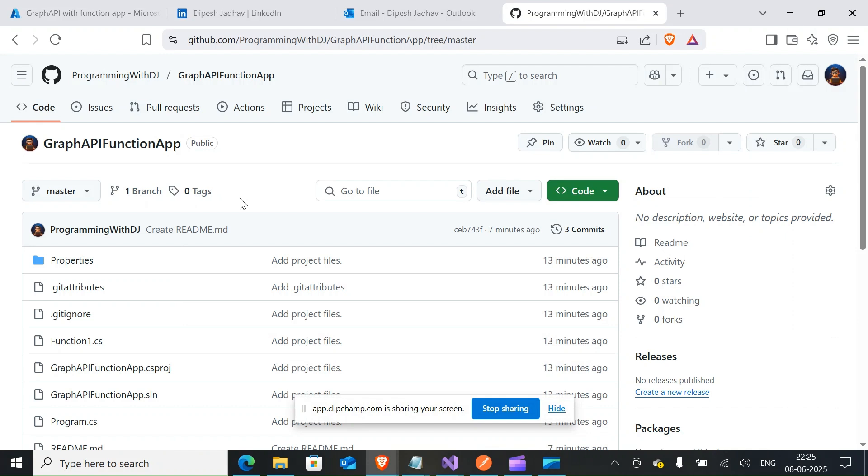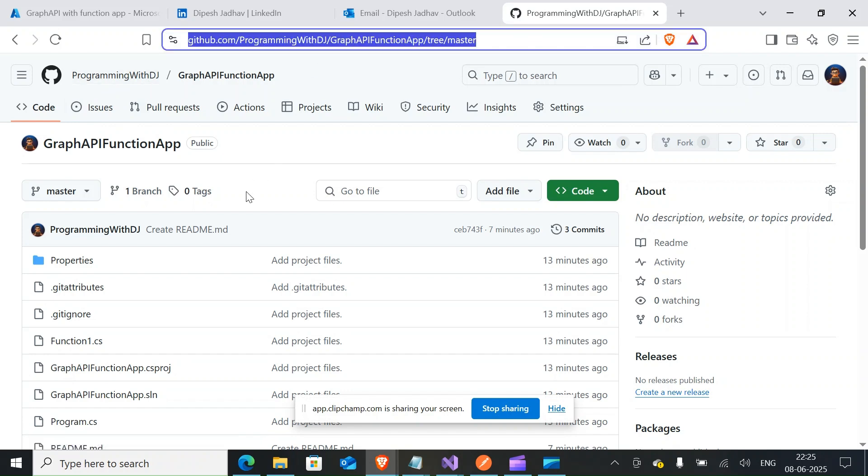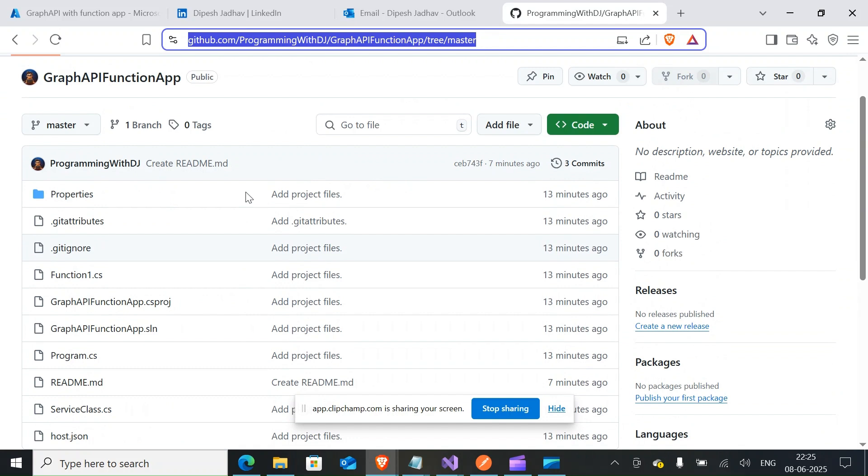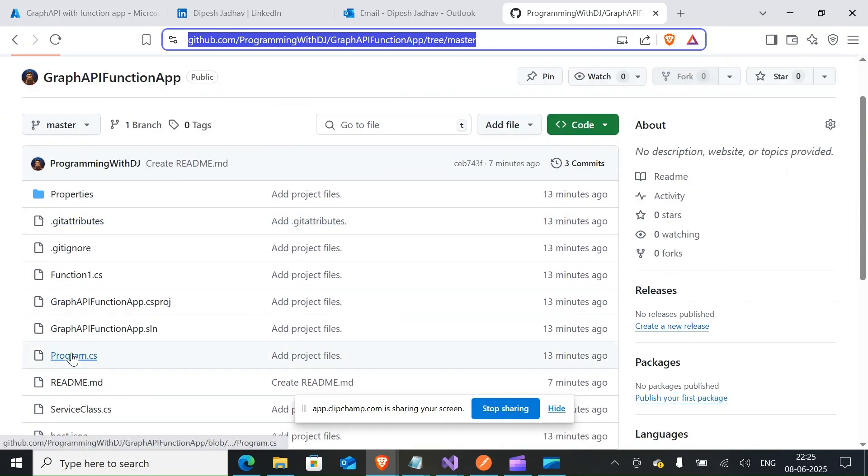What you're looking at right now on my screen is the Graph API function app that I just created. I have it on my repository here. I'll paste the link to this repository in the chat below. So this isn't going to be our normal YouTube video where I would walk you through this whole setup step by step, but this will rather be a quick tutorial.